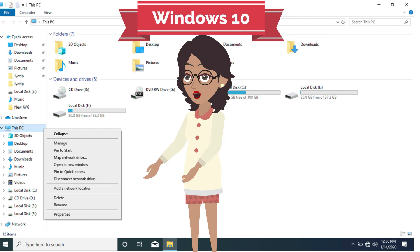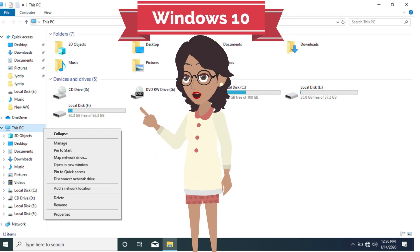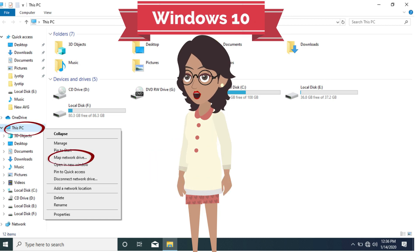The steps in Windows 10 are similar, except that My Computer is called This PC. Select Map Network Drive.